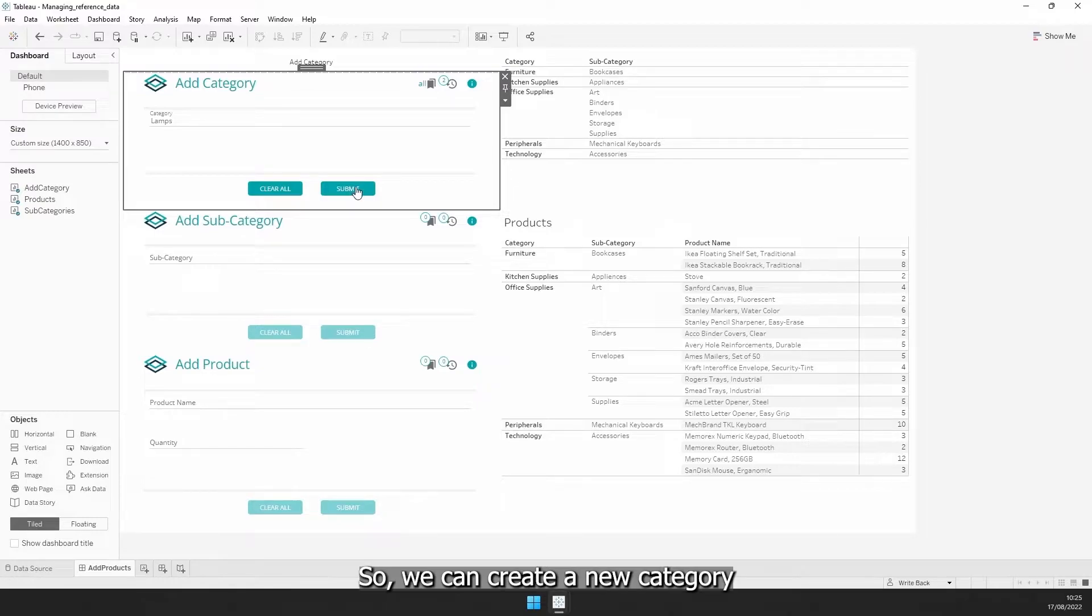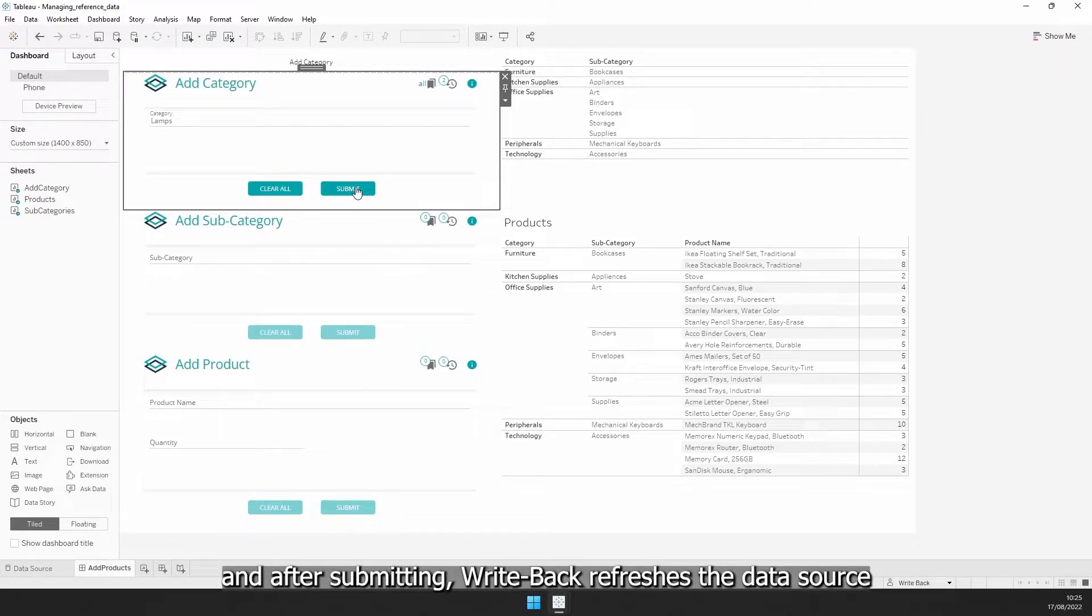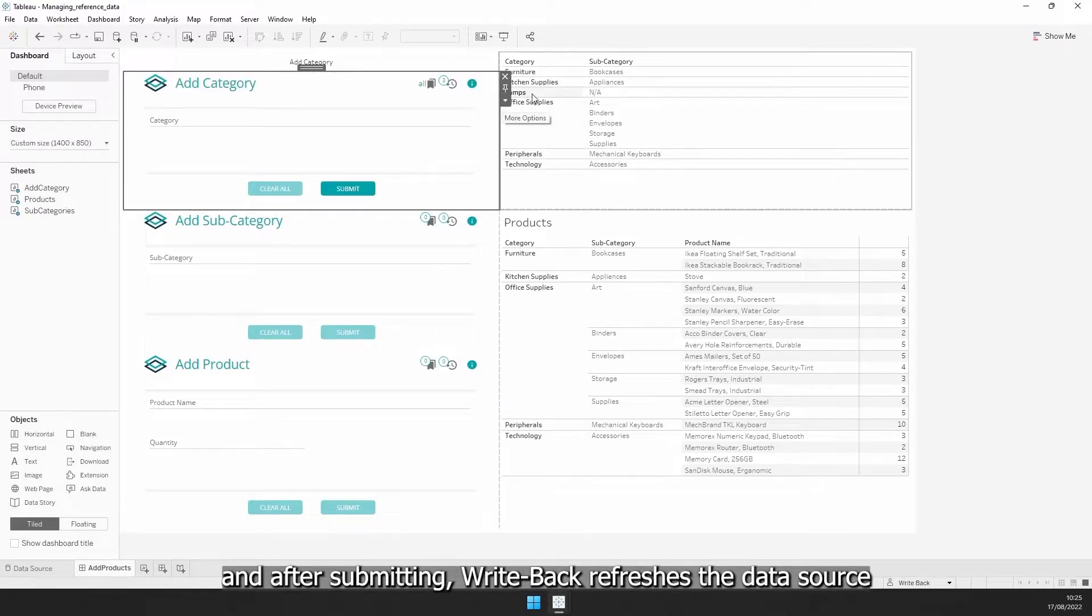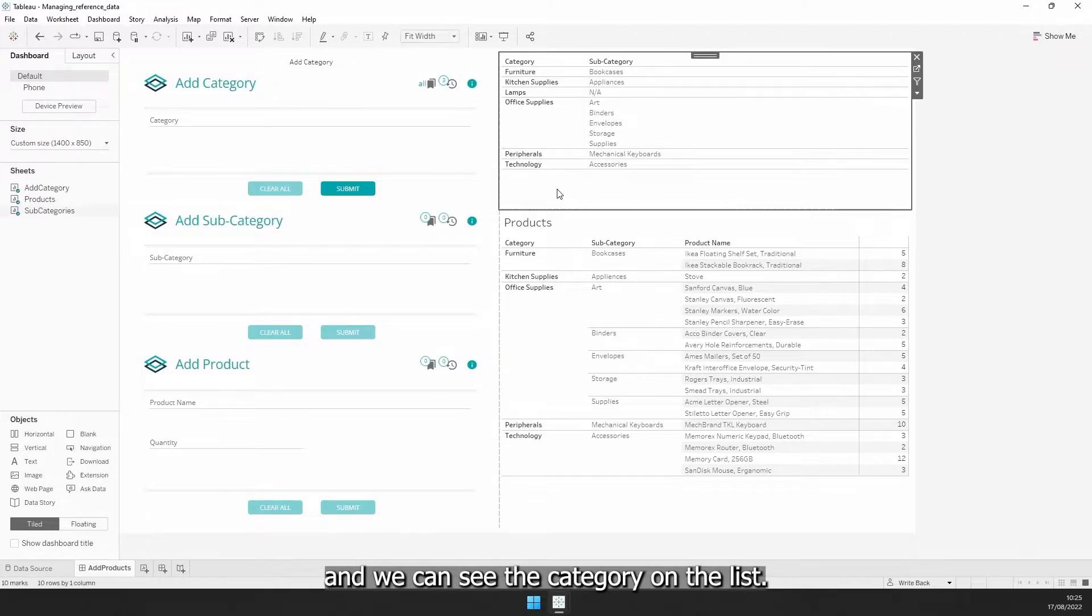So, we can create a new category, and after submitting, writeback refreshes the data source, and we can see the category on the list.